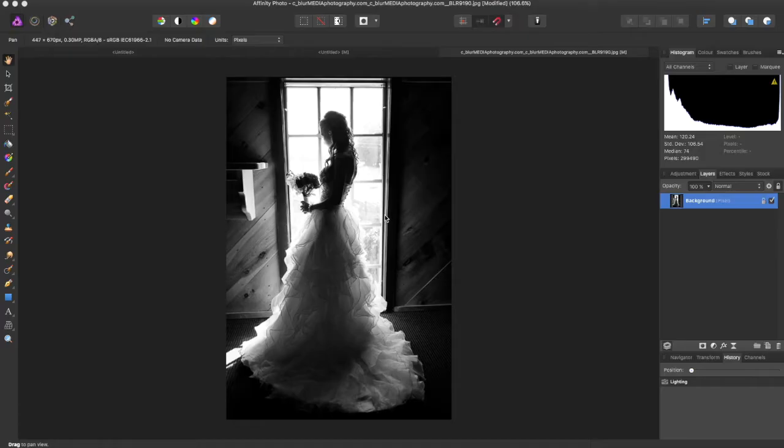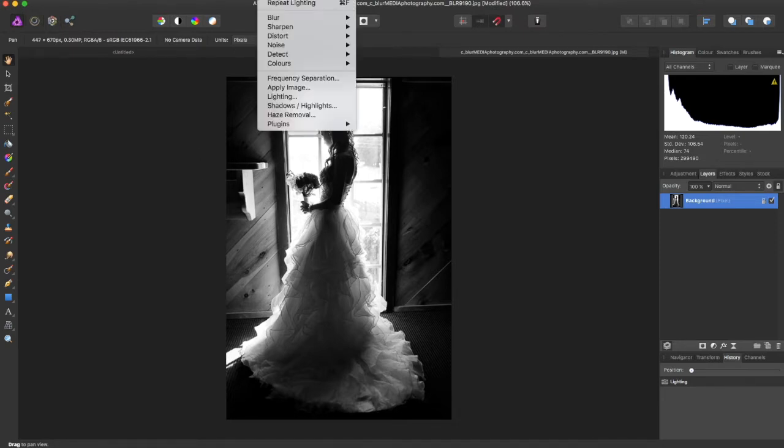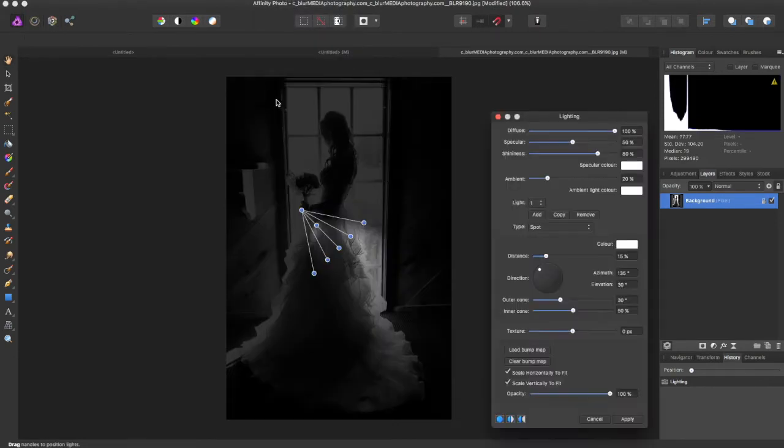Hey guys, Amp here bringing you another Affinity Photo tutorial. In this tutorial I'm going to be showing you how to add lighting effects to your photos. The first thing you have to do is come to the toolbar at the top and click on the filters toolbar and come down to lighting.